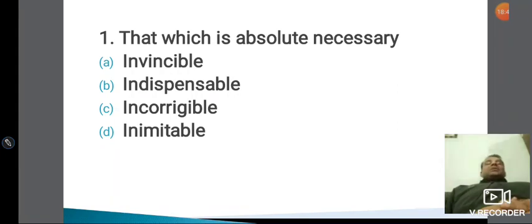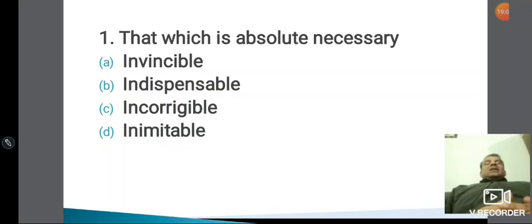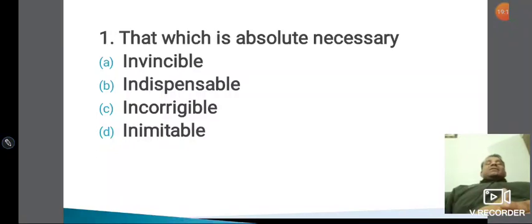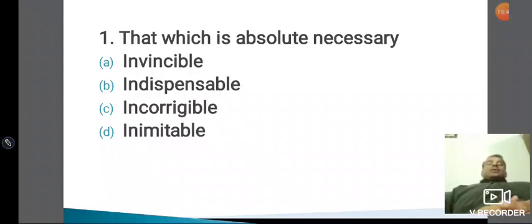And inimitable क्या होता है दोस्तों — imitate से बनाइए इसको। Imitate करना मतलब किसी की नकल करना, और inimitable — जिसकी नकल ना की जा सके। 'Aamir Khan has given inimitable performance in Dangal movie' — the way Aamir Khan played both a bodybuilder and a man with obesity, he gave such an inimitable performance that it cannot be compared with anyone। Amitabh Bachchan, Aamir Khan — these superstars of Indian cinema have given inimitable performances। Inimitable means जिसको copy ना किया जा सके।